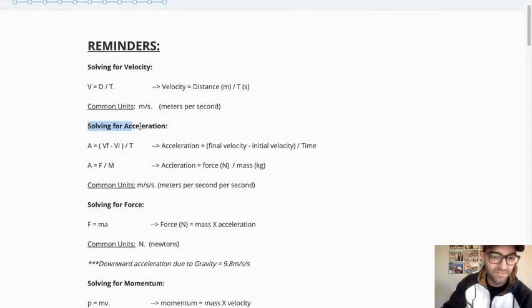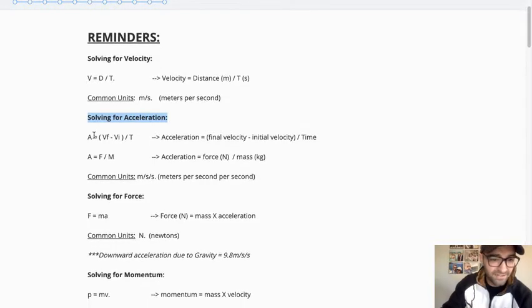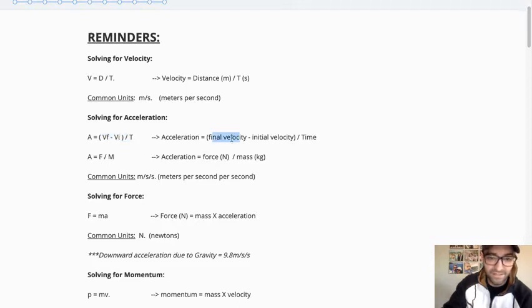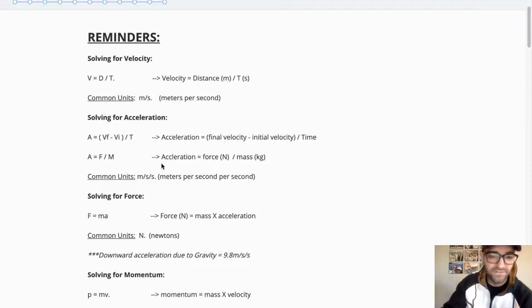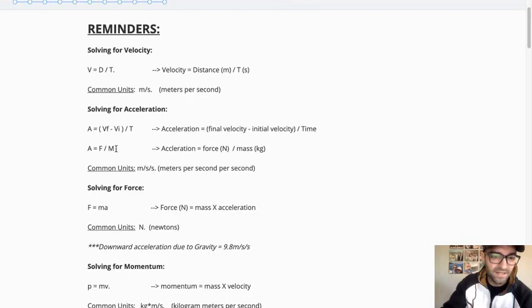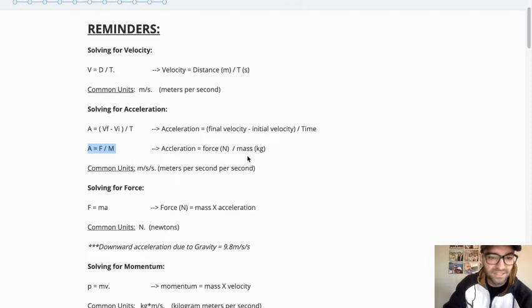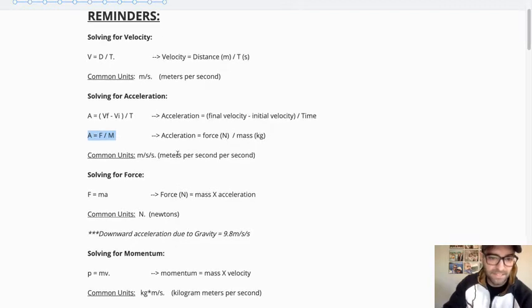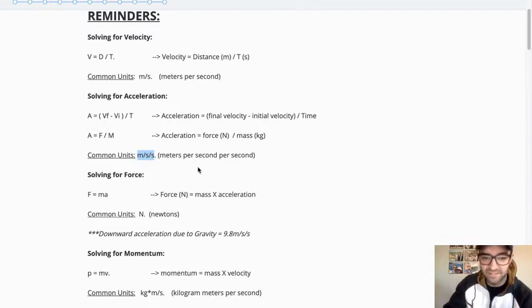Then for acceleration. Solving for acceleration. I included an equation from quarter one, where we had the final velocity minus the initial velocity divided by time. So in order to find that, obviously you need these three pieces of information, or you can solve for those pieces of information. And then our more current formula for acceleration is acceleration equals force divided by mass. And again, the force should be in newtons and mass should be in kilograms. Then acceleration, as far as we're concerned, will always be meters per second per second for this particular example and problems.